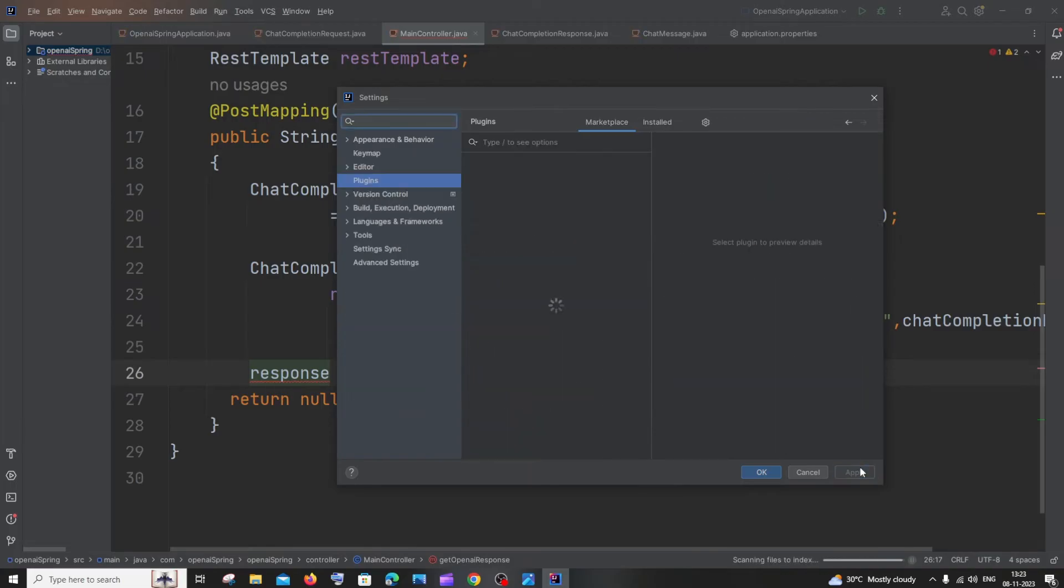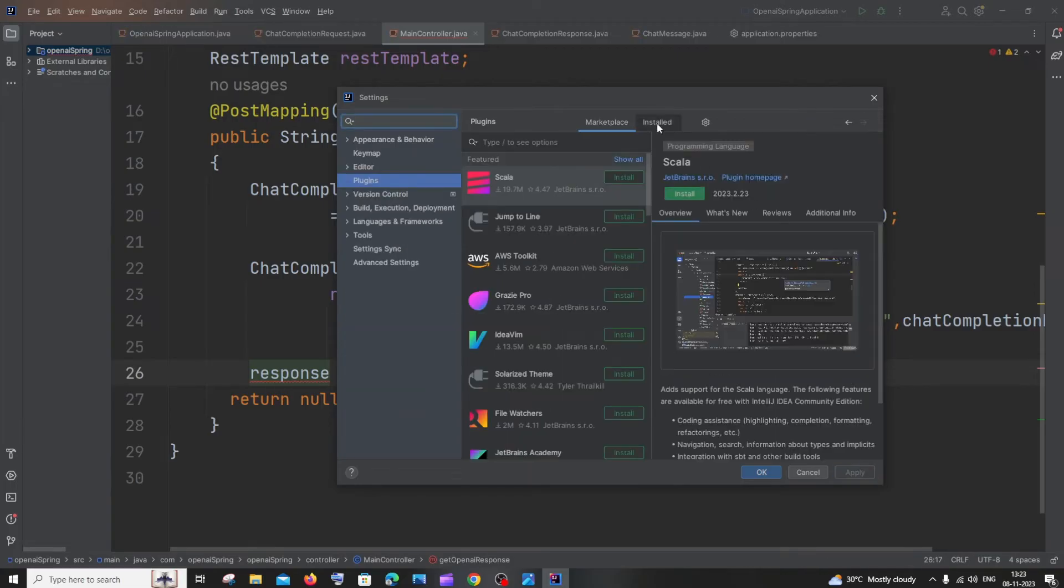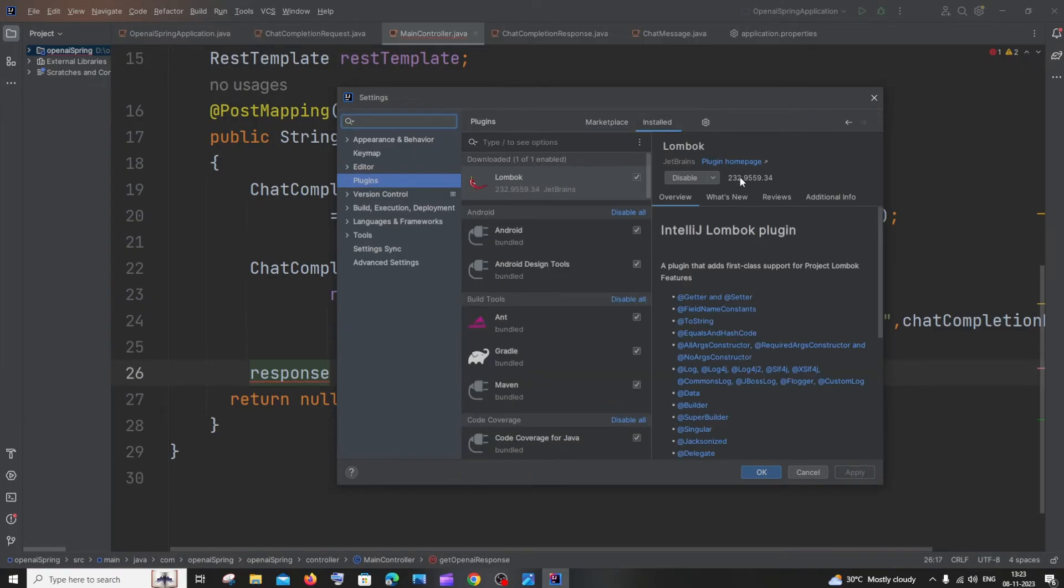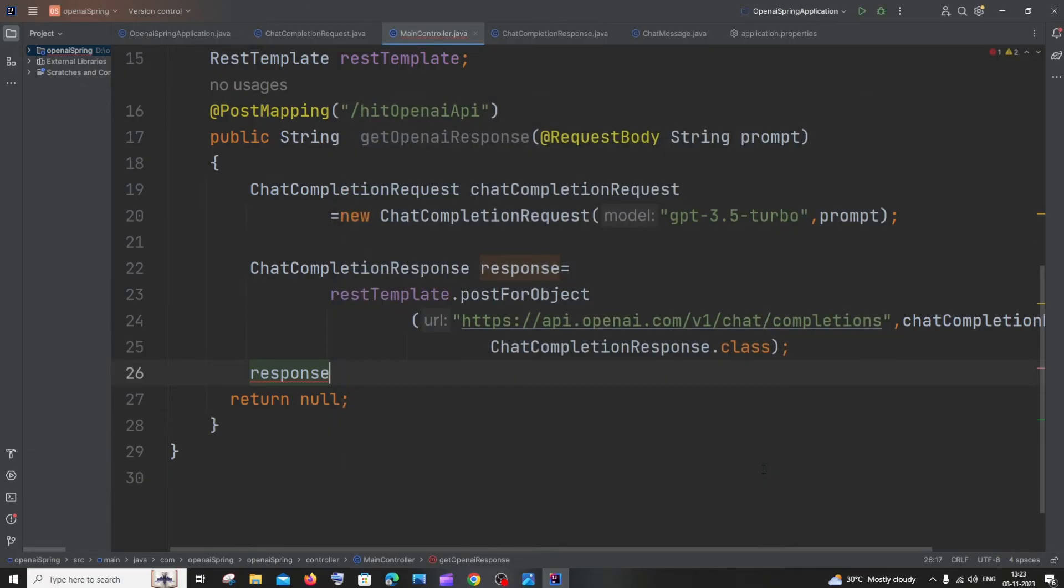If you go to Installed, you'll see Lombok here. Just click OK. That's it. I don't think we even need to restart the IDE. Let me go back to the same response.